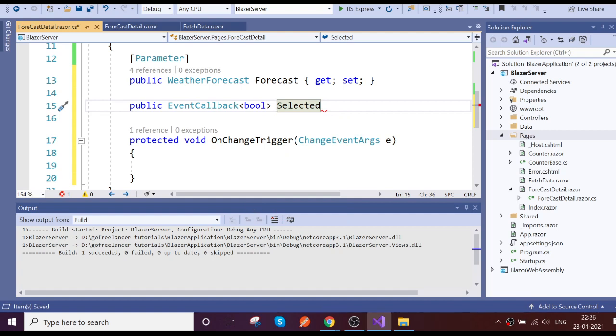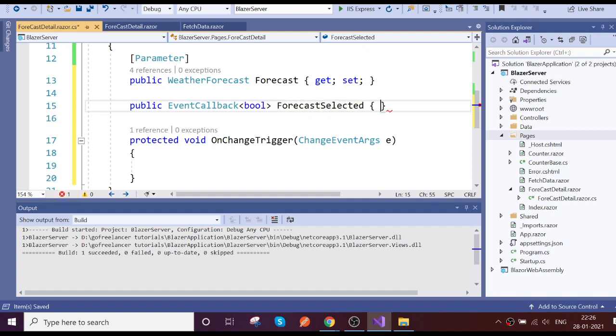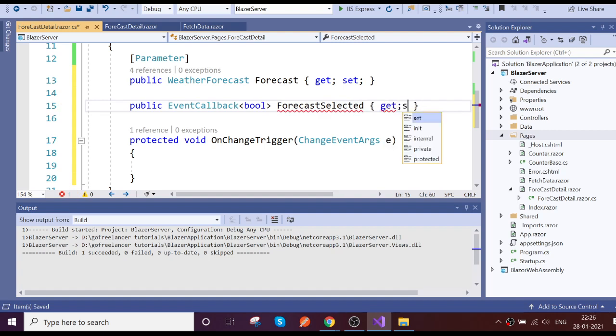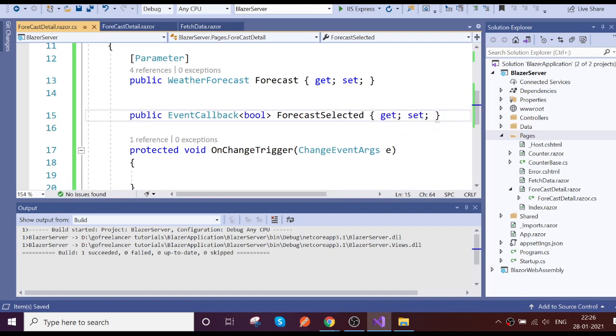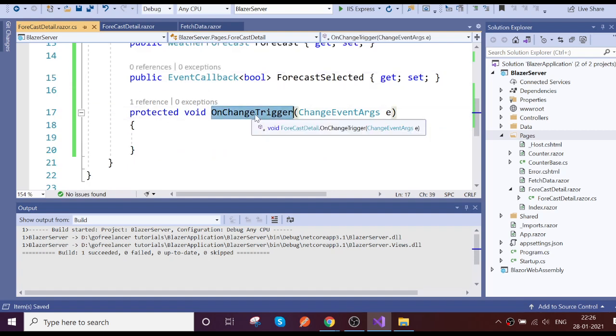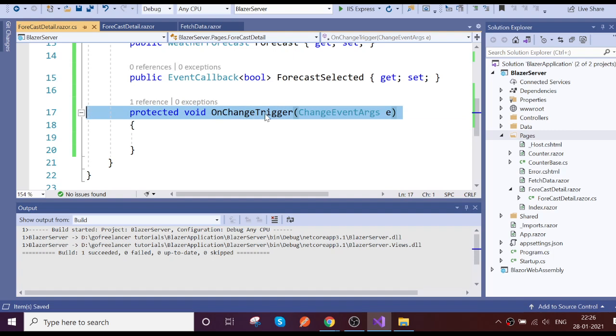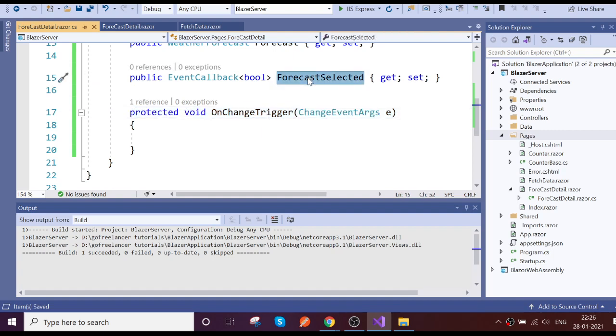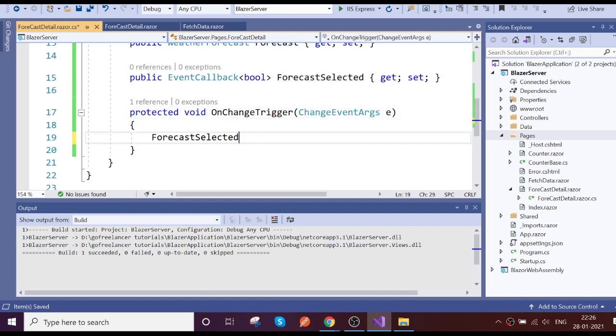We call it the name is selected. So on change event, whenever the on change event trigger, just go and invoke this event callback.